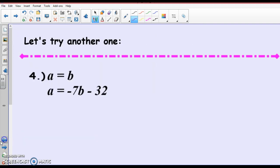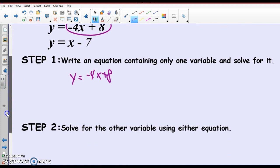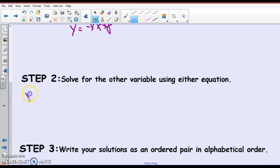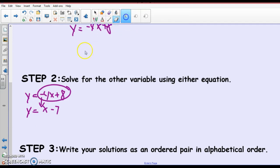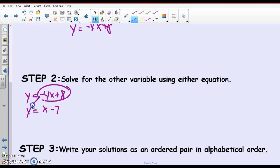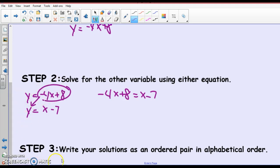Then, Step 2: solve the other equation using either variable. Our equations were y equals negative 4x plus 8 and y equals x minus 7. I'm going to take the first equation and substitute it into the other equation for y. So my second equation becomes: negative 4x plus 8 equals x minus 7. I substituted this into the other equation — that is using both equations. Now I've got one equation and one variable. I can't solve two equations in two variables, so I'm putting the two equations together.